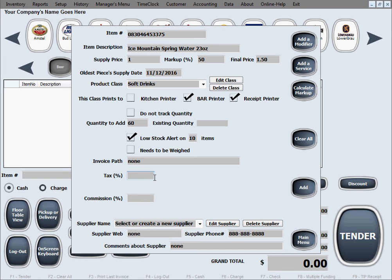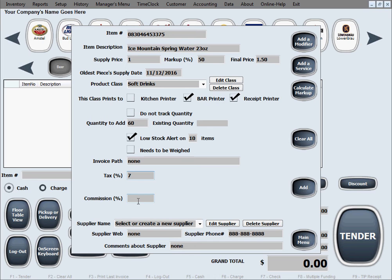Tax. Let's say we're going to, our state taxes general items at 7%, so we're just going to set the tax for 7% for soft drinks. Commission. If you want to give commission for this product, you can just enter it, like let's say 30% commission. If you don't give a commission, just leave this field blank.